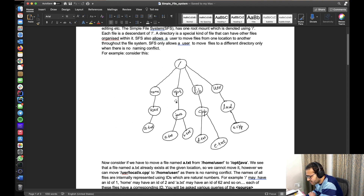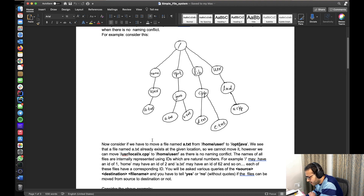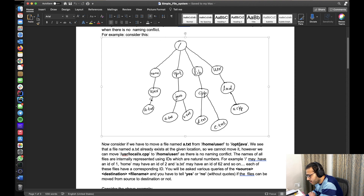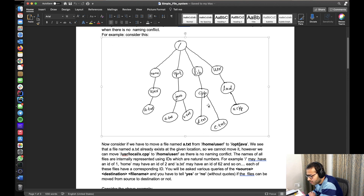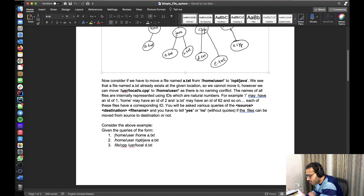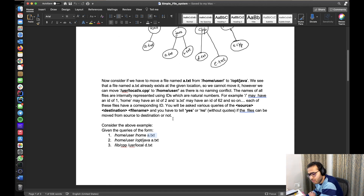Consider this tree structure of the file system. We can move files throughout any of the directories, but only if there is no naming conflict. For example, we can move a file named a.txt from home/user to lib/cpp because there is no file named a.txt there. But we cannot do the same with opt/java. We are given queries with a source, destination, and file name, and we have to answer yes or no based on whether the move is possible.